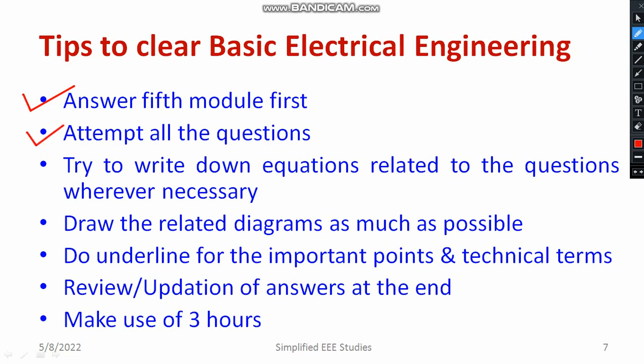I request everyone to attempt all the questions — don't leave even a single question. Whether you know it or not, try to attempt everything. Putting the question number is also very important. Most students do not follow the question and sub-question numbers, for example 1A, 1B, 2A, 2B. You have to follow them sequentially.